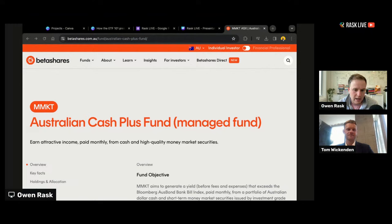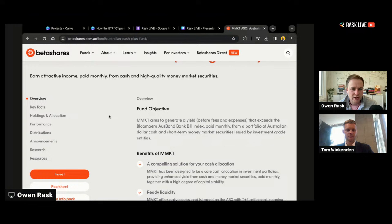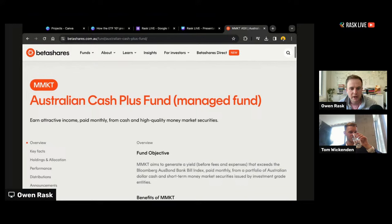Rob was mentioning earlier on the SelfWealth channel that BetaShares AAA is the favourite among SelfWealth millionaires — which is quite an endorsement. But now you've got MMKT. What's the difference between this and AAA?